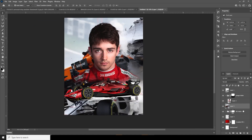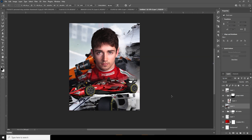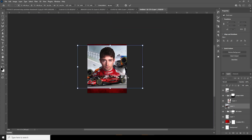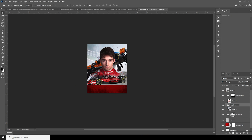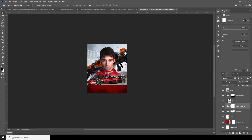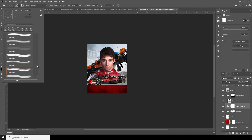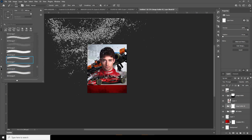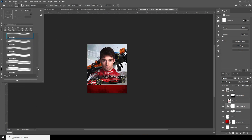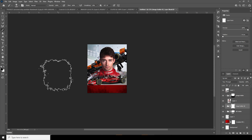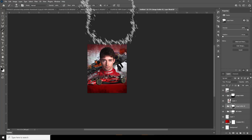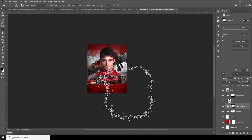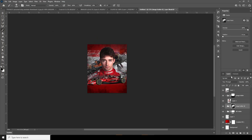Let's drag and drop another image and position it over here. Ctrl+T, make it a little smaller. Let's keep it inside a group again and rename it 'Image Folder 02.' Create a layer mask, go to the Brush, select another brush, increase the brush size, and edit some of these parts.